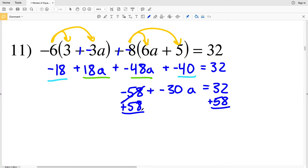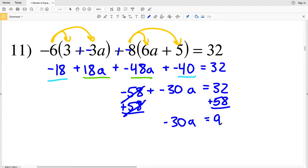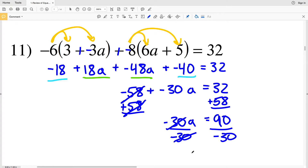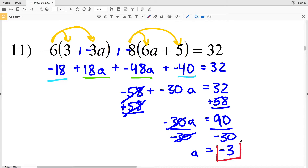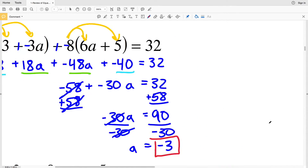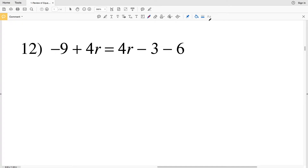I'm going to add 58 to both sides so the negative 58 on the left hand side cancels out. I'll be left with negative 30a on the left, and that's equal to positive 90 since 32 plus 58 equals 90. Now all I have to do is divide by negative 30, and that gives me a equals negative 3. So my solution for number 11 is negative 3.